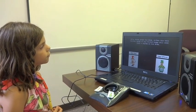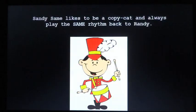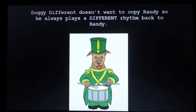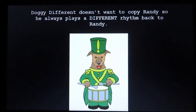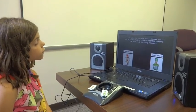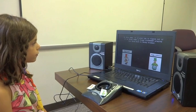After Randy uses his drum, either his twin brother Sandy or his friend Doggy will also play a rhythm on his drum. Sandy Same likes to be a copycat and always plays the same rhythm back to Randy. Doggy Different doesn't want to copy Randy, so he always plays a different rhythm back to Randy. In this game, it is your job to figure out if it is Sandy Same or Doggy Different playing his drum back to Randy Drummer.